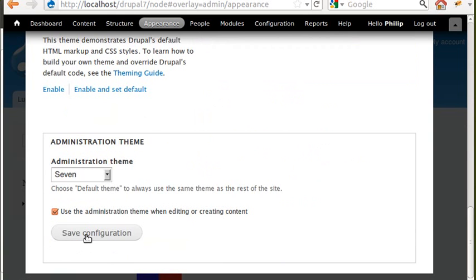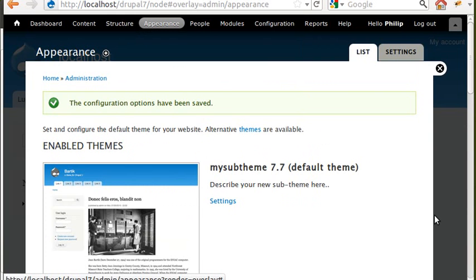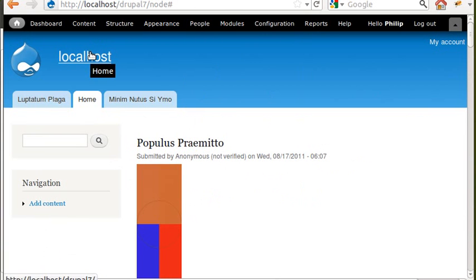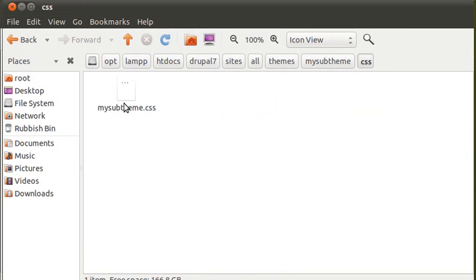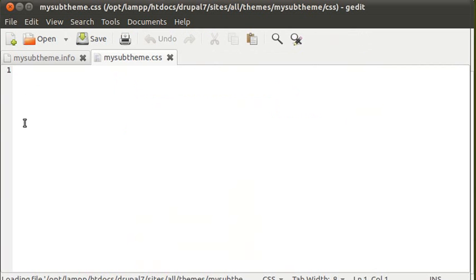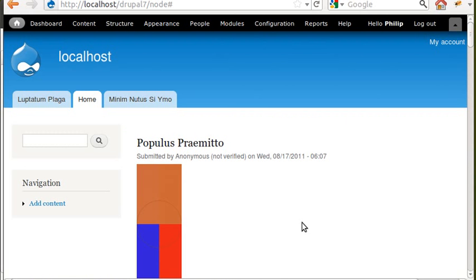Let's go back, click 'Save configuration,' and we should now see no change. The reason we've seen no change is because we're making a sub-theme of the Bartik theme. The beauty of this is all we need to do to make changes is go into this CSS file, which is now empty, put any changes you want in that CSS file, and it will override all of Drupal's original settings. It's a really easy way to make and use sub-themes. I'm going to explain all that in the next video.